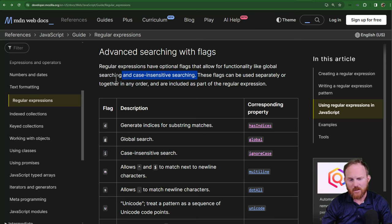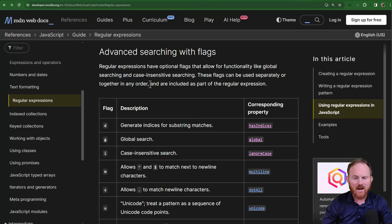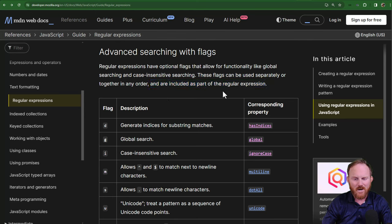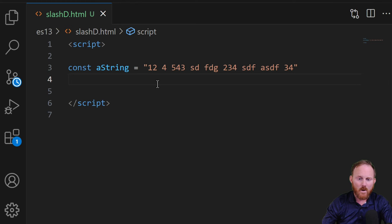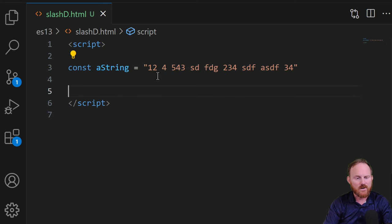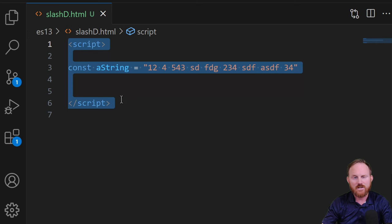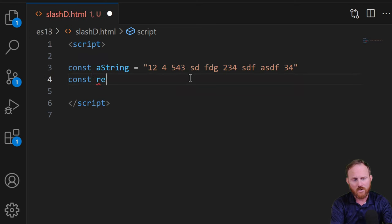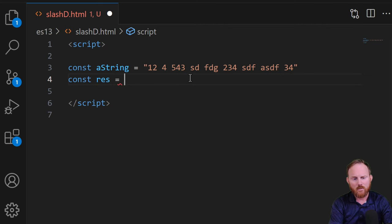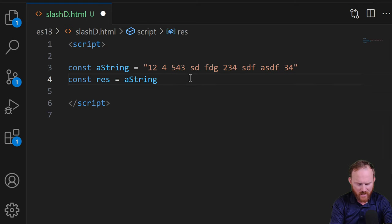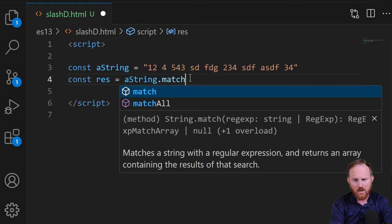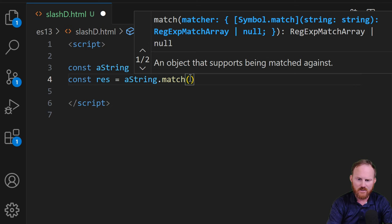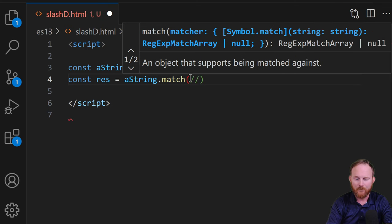These flags can be used separately or together in any order and are included as part of the regular expression. And this part is a little bit confusing if you're not familiar with how regular expressions work. There are two ways to make them. We're not going to spend a ton of time on this because the video is more focused on the feature here. But I've got a string already defined in an HTML file with script tags. Feel free to use Node.js if you want to.